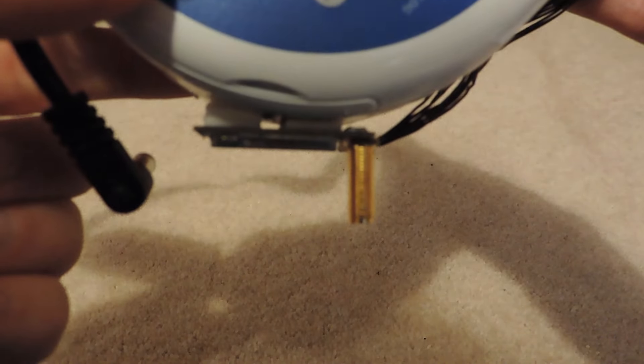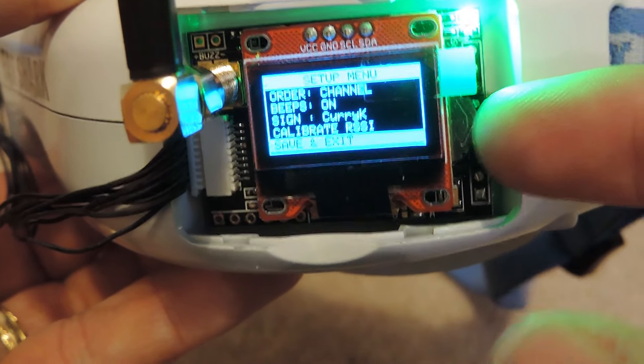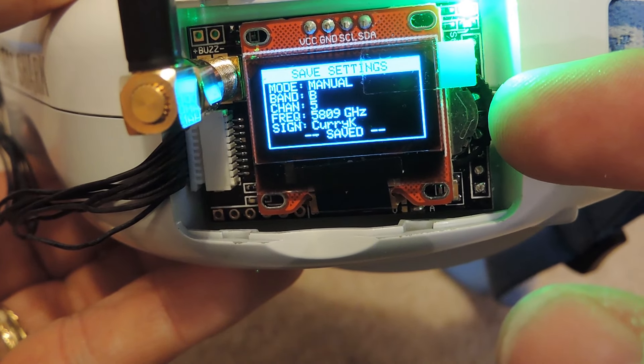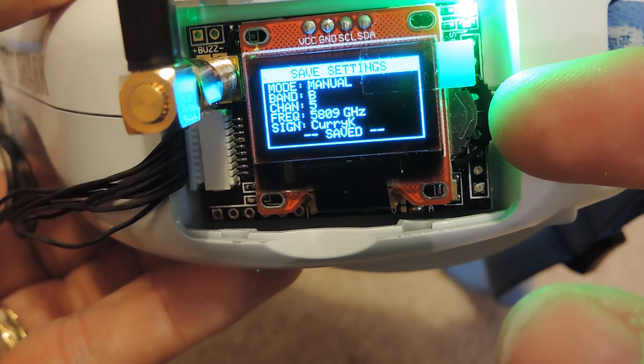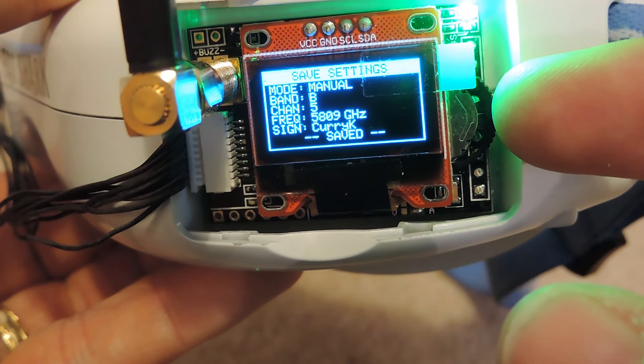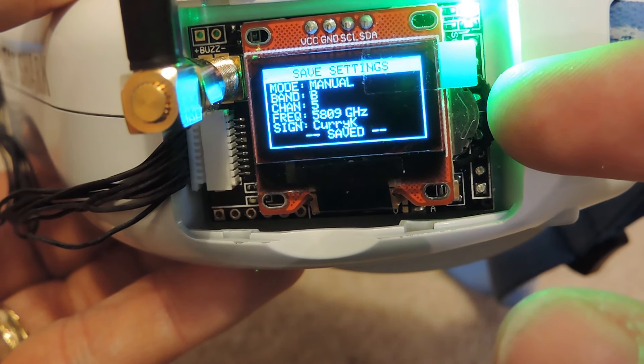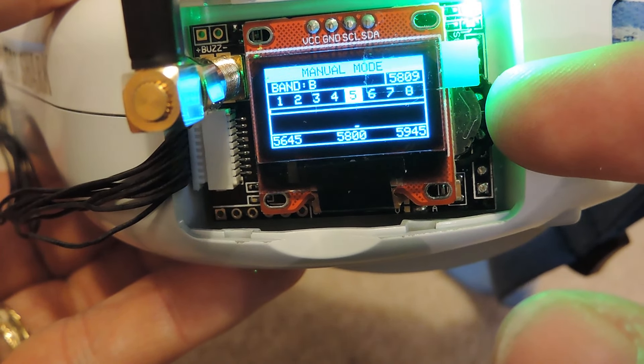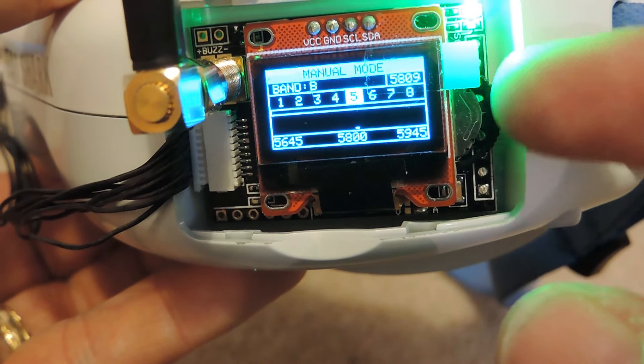And finally, in the setup menu where you can make your call sign, which will appear on the screen, just in case people don't know who you are. And you can calibrate the RSSI here, which you should do before you do anything. Another thing you can do is find a channel and press the button down for a long time, and it will save that as your favorite. So next time you turn on, that will be the channel it starts in.